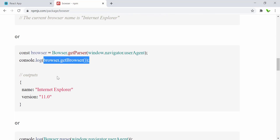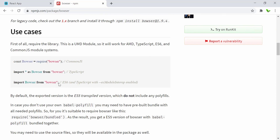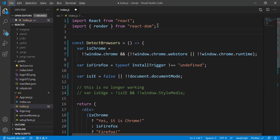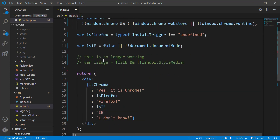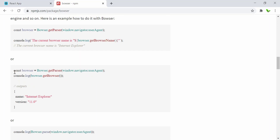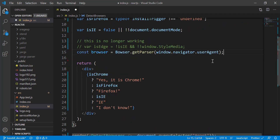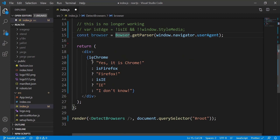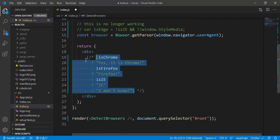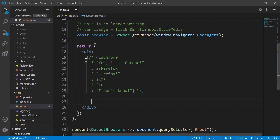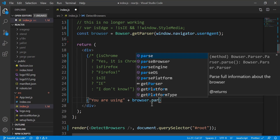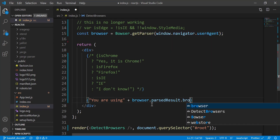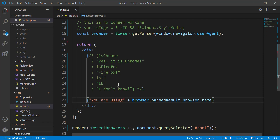I'll quickly install this library. While it's installing, let's take a look — we need to import it using ES6 syntax, and there's some example code showing the browser object. Let me copy this. It's been installed. Let me import it right here, paste it down, declare the browser variable, and comment out the old code. We'll display the result using browser.getBrowserParser().getResult() — specifically browser.browser.name.